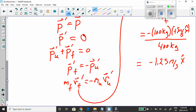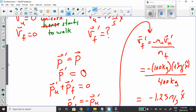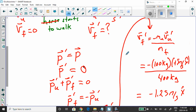Rearranging to isolate for velocity F prime — the velocity of the flatbed truck as the unicorn is walking — I divide and substitute. The velocity of the flatbed truck after the collision is negative 1.25 meters per second. In your gut, you'd realize that as the unicorn moves forward, the flatbed truck moves in the opposite direction.